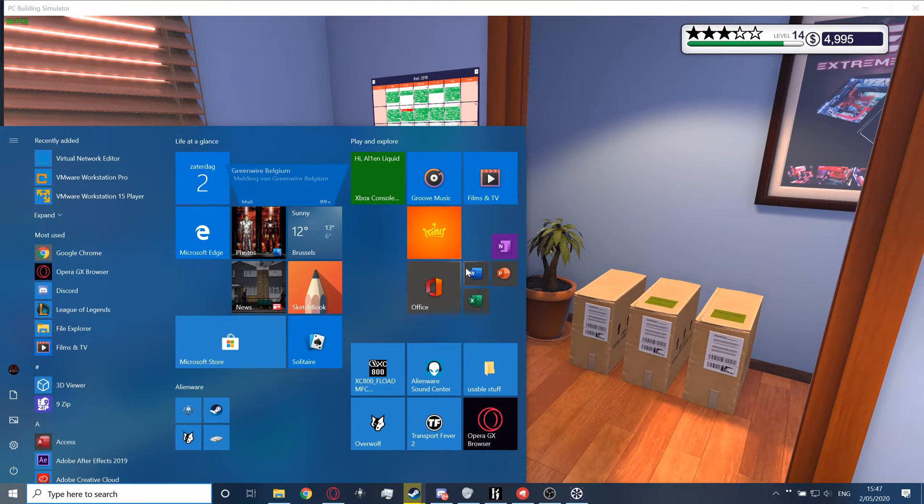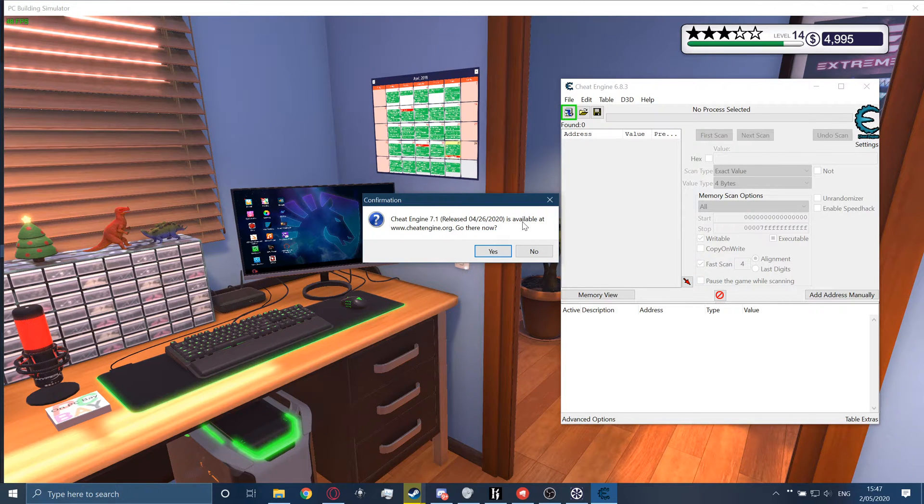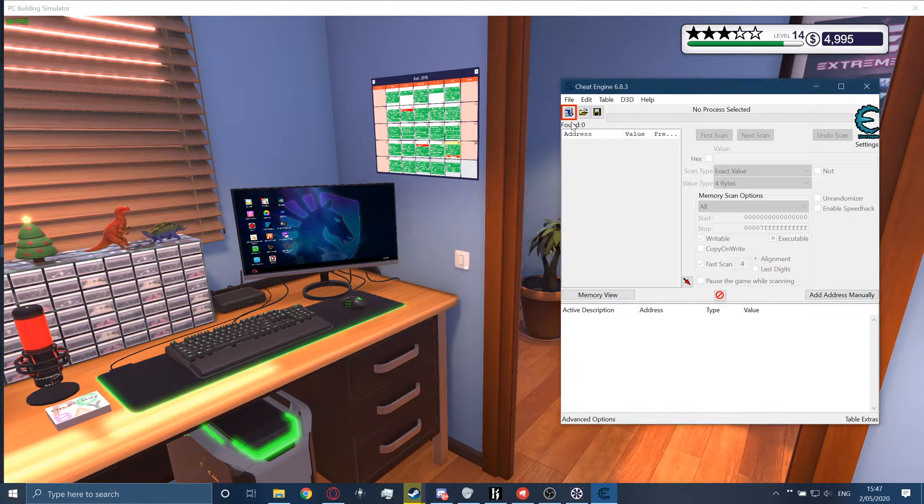So what you're going to do, link is in the description below, is open Cheat Engine. If this doesn't work, make sure you have the latest version. But look, I'm even on an older version and it probably will work.